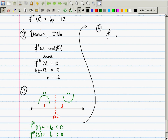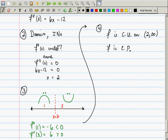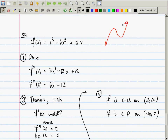So f is concave up on (2, ∞) and concave down on (-∞, 2). Does this agree with what we already knew? We knew the cubic had to look a certain way — concave down on the left, then changing to concave up. The change happened at x = 2, where it went from concave down to concave up.